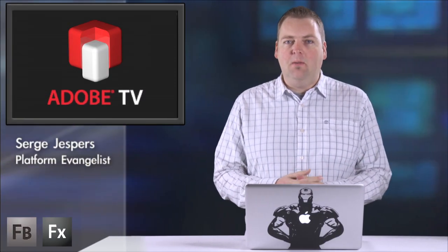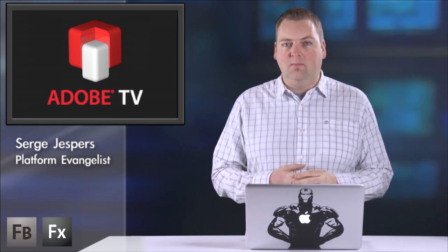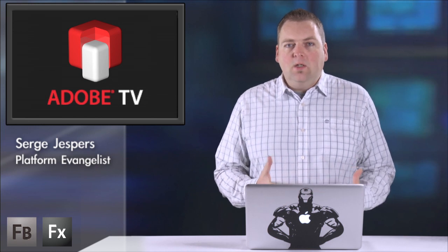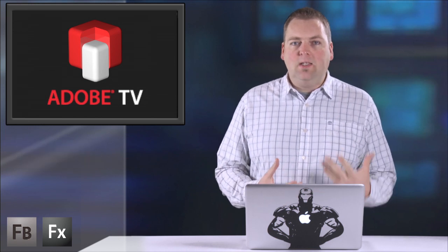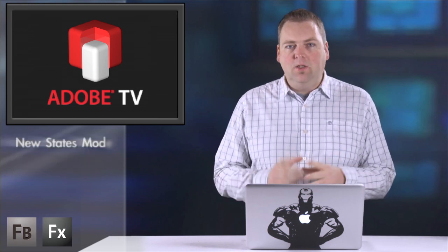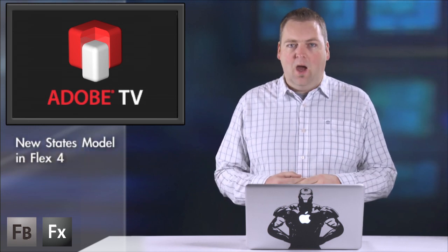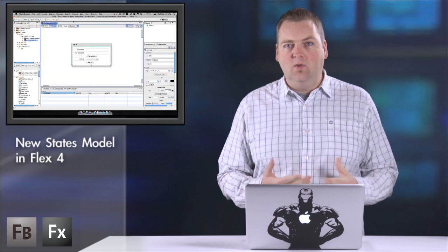Hi there, my name is Serge and I am one of the European team members on Adobe's Platform Evangelism team. In Flex 4 we introduced a new states model and I just want to show you how easy it is to use that.